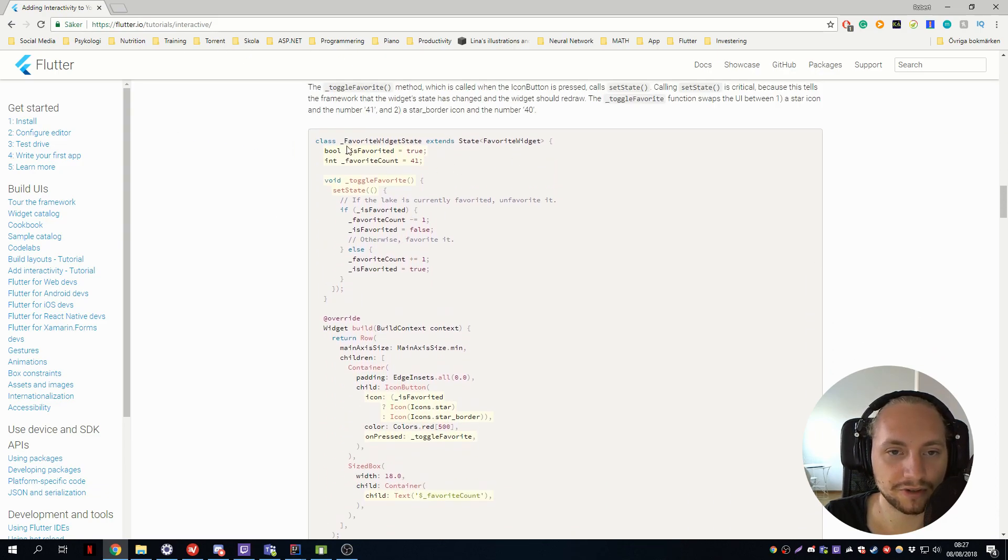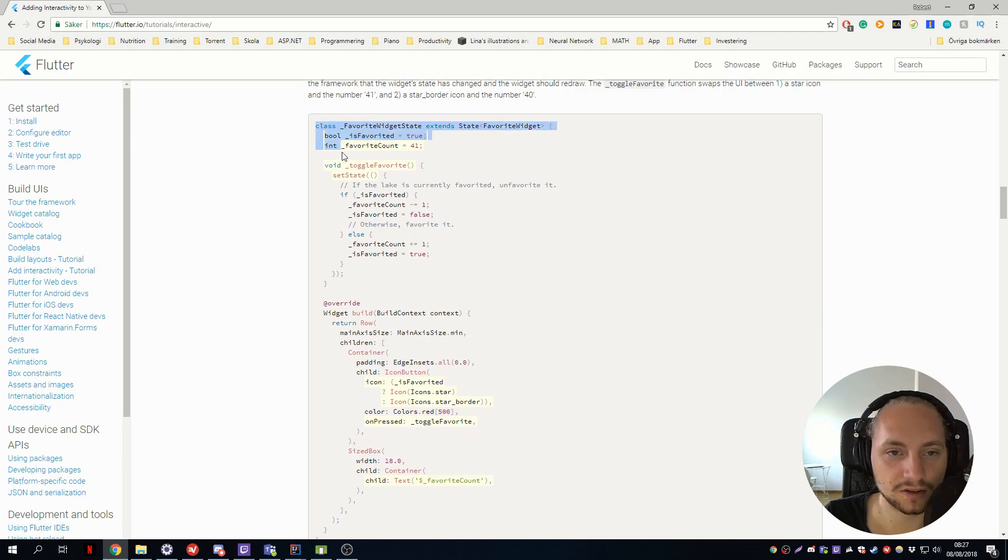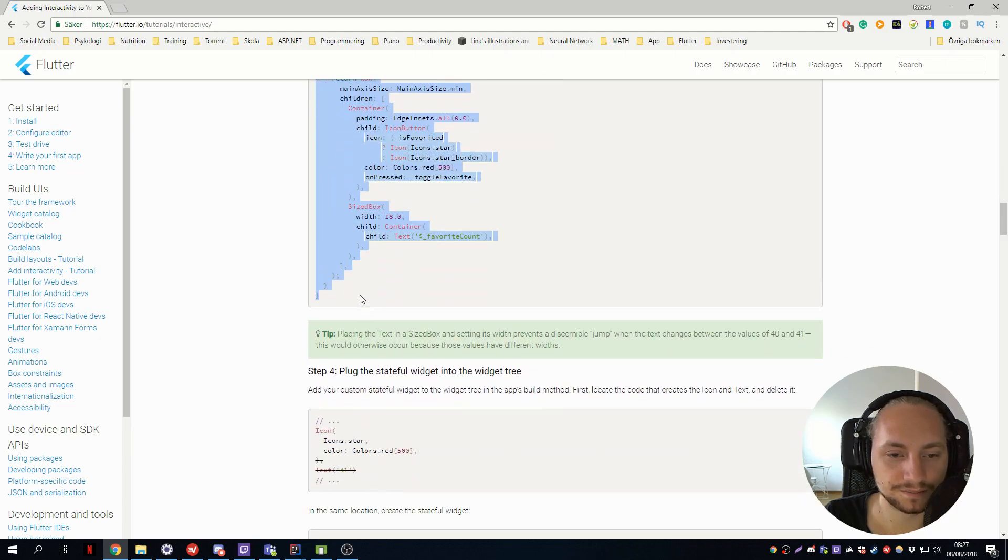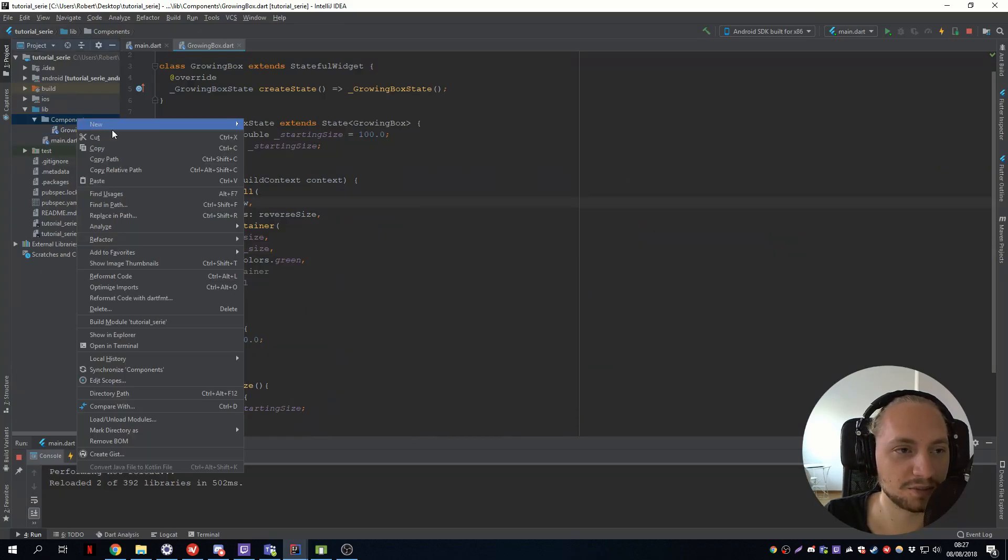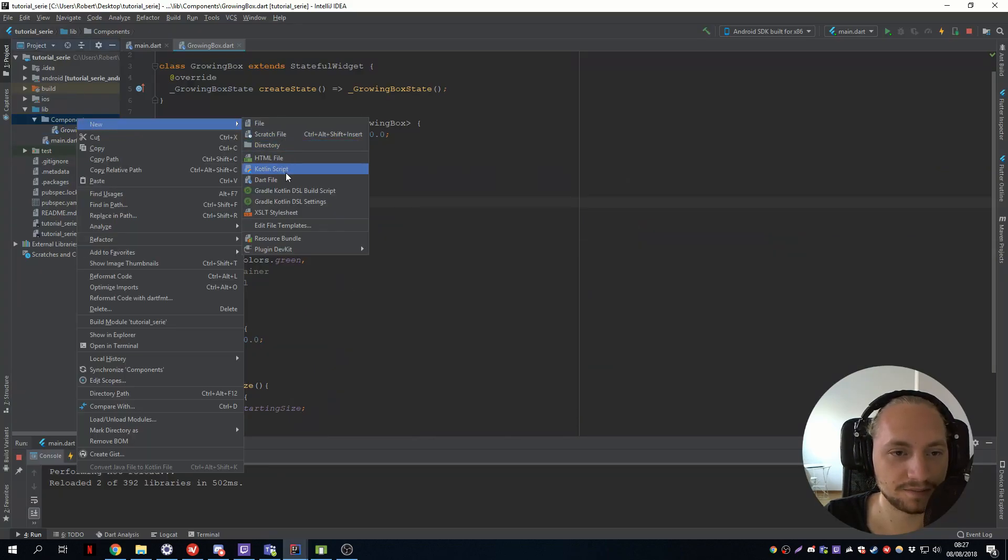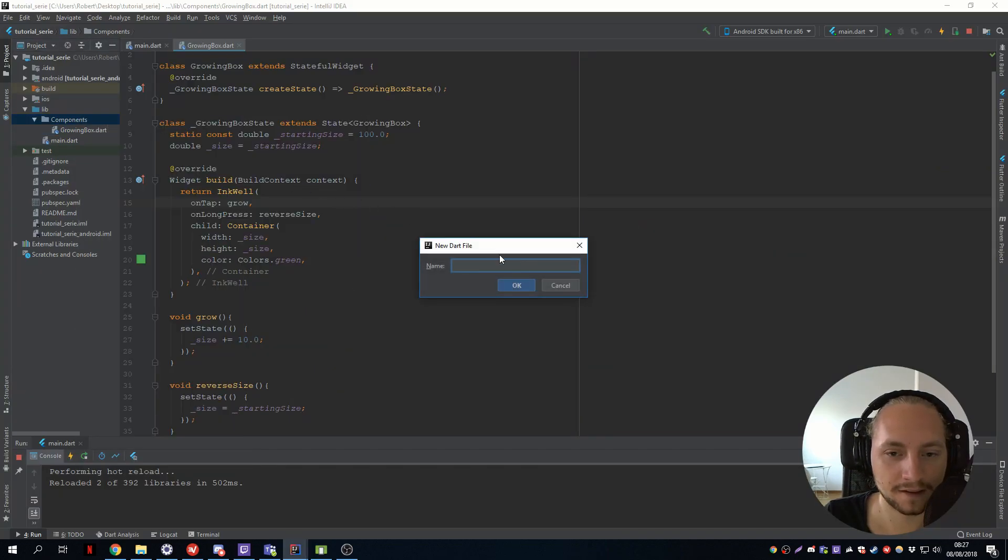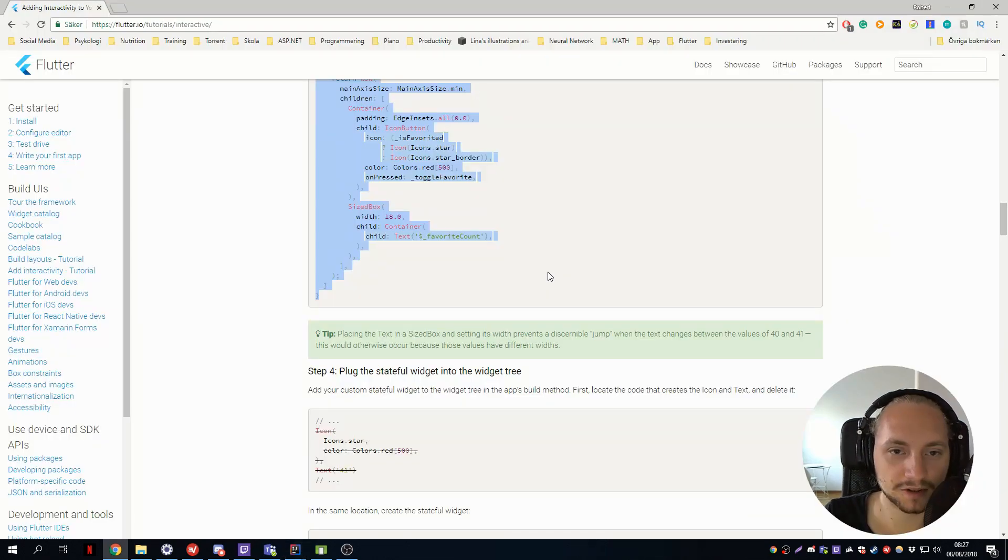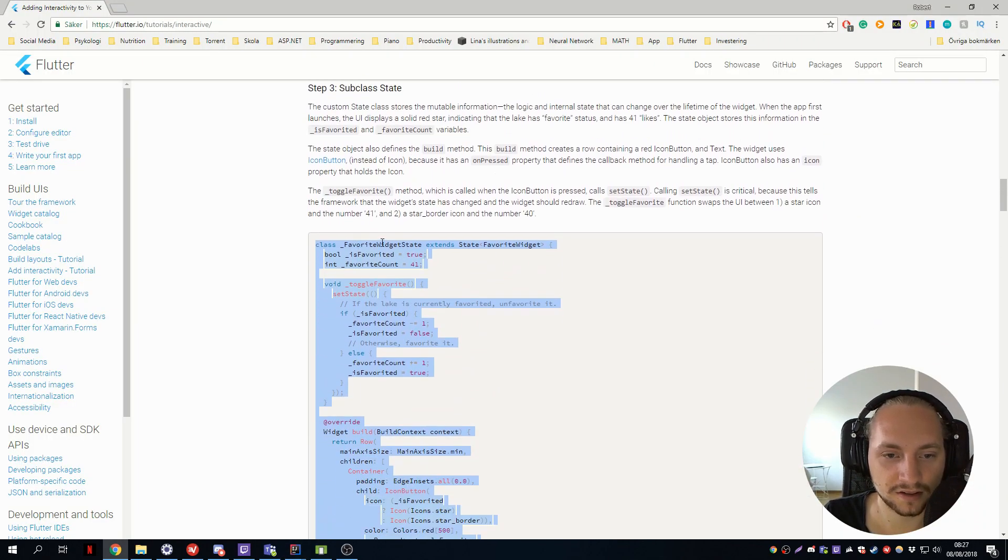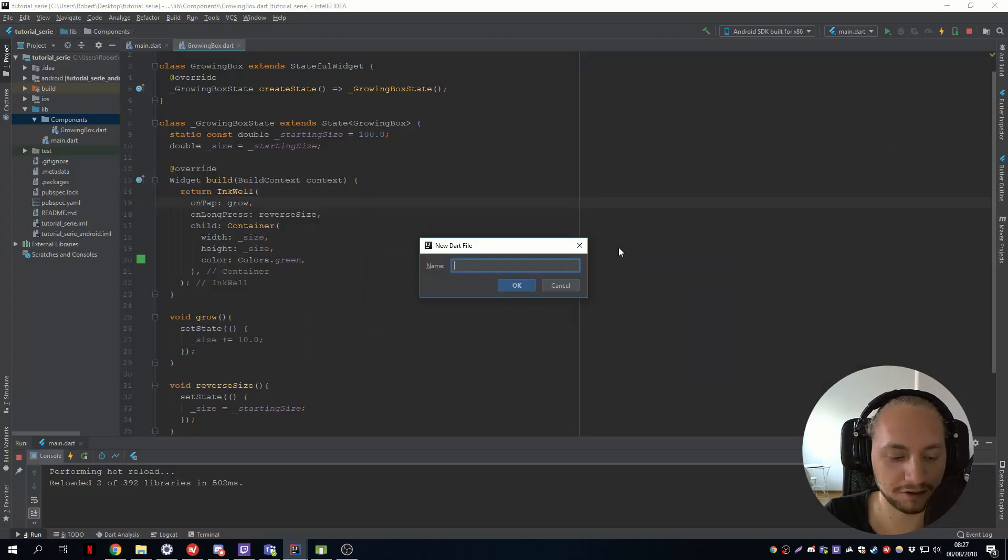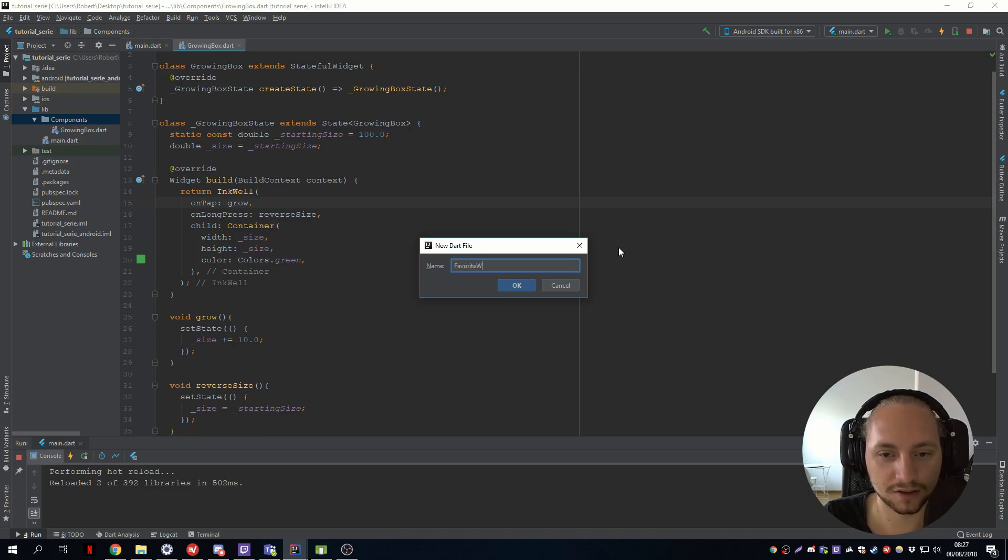So we have a favorite widget class. So let's just copy this one, just to show another example. So we add another component. Let's call it, what did they call it? They call it a favorite widget. So favorite widget.